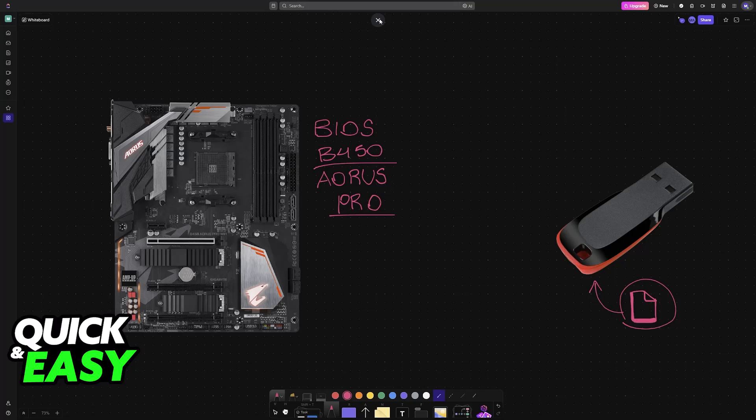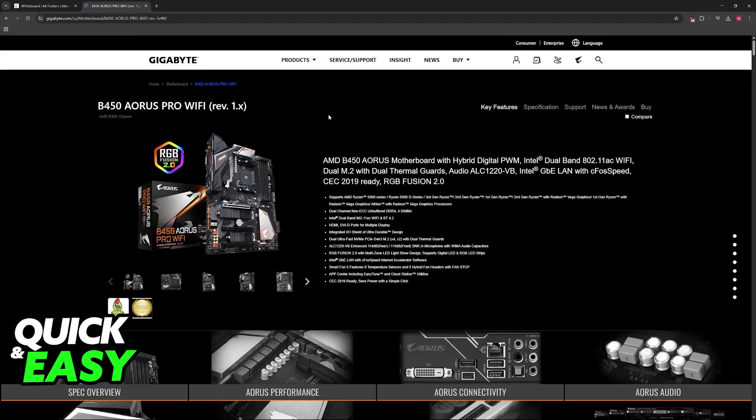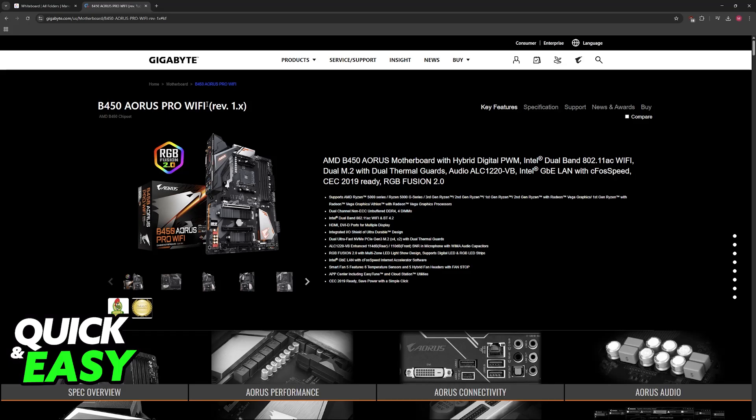In order to acquire these files, you have to go over to gigabyte.com and look for your specific model of motherboard. In this case, the Gigabyte B450 Aorus Pro Wi-Fi.